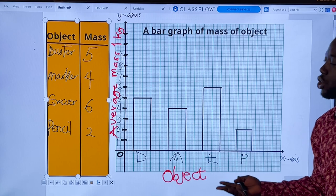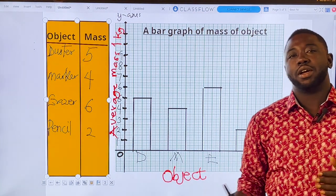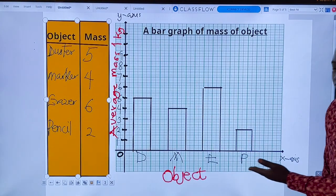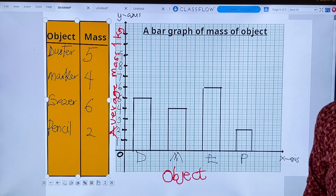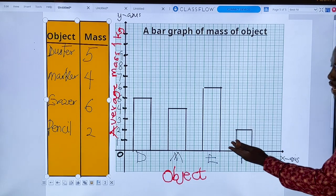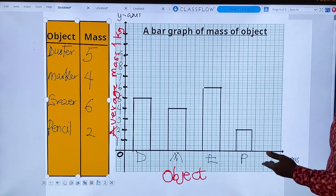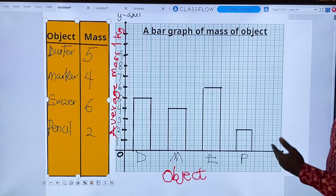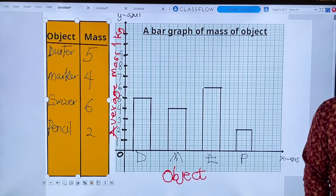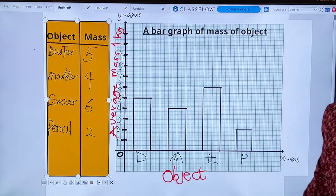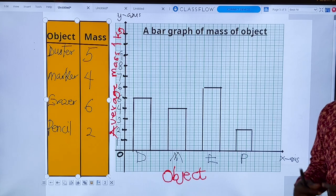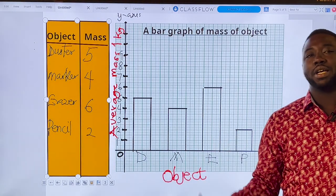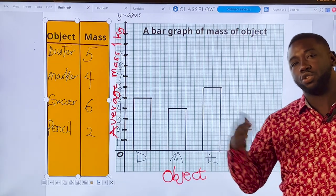The last question asks for your conclusion. You can start with a prefix like 'in conclusion' or 'to conclude.' From the graph you can see the eraser had the highest peak compared to the rest. So in conclusion: the eraser had the highest mass, with the pencil having the lowest mass. Or: in conclusion, the eraser had the highest mass compared to the rest. These are the kinds of questions Cambridge will ask.